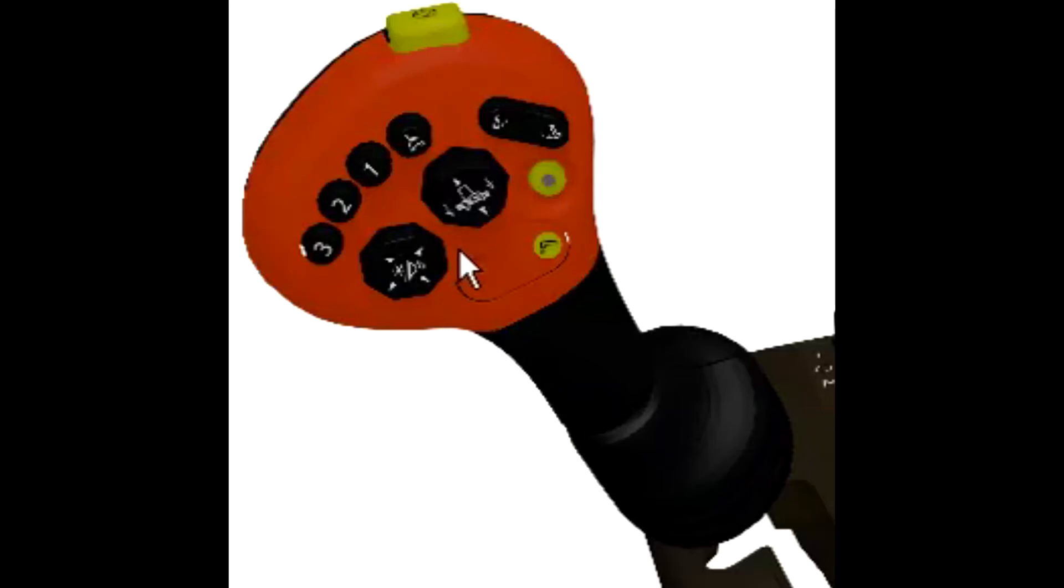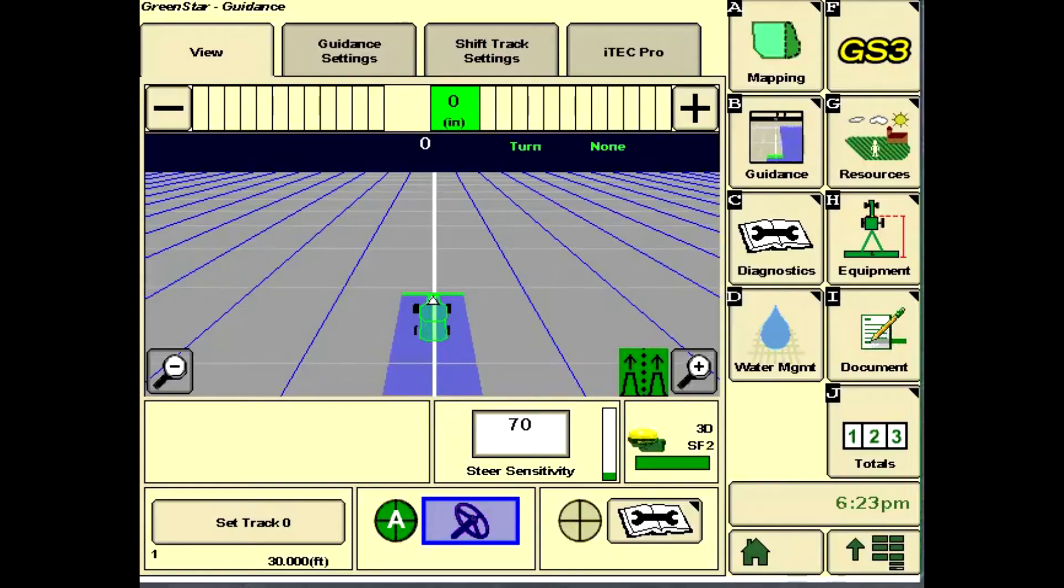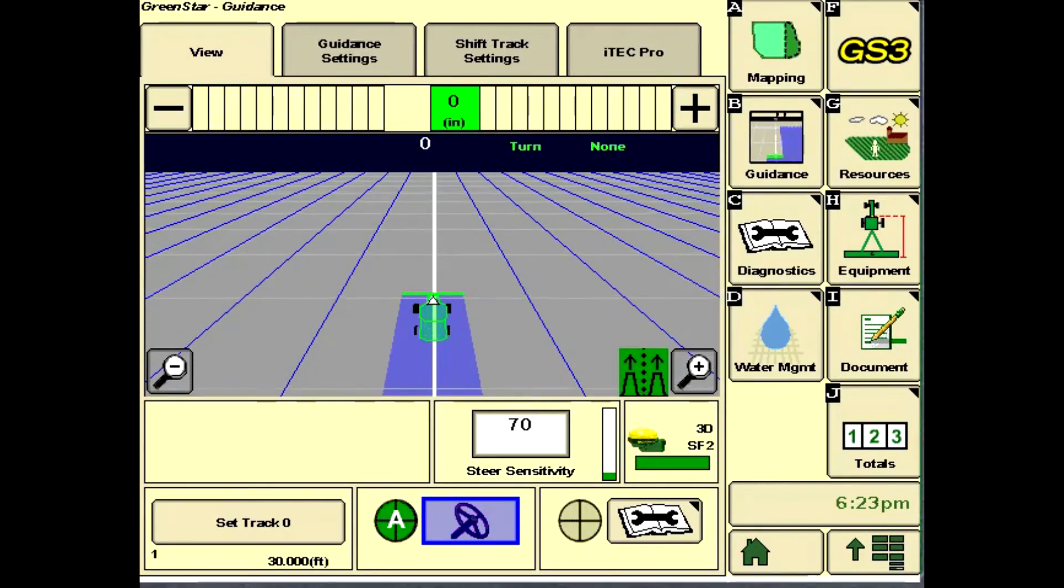Press the AutoTrack Resume button twice to engage RowSense. The RowSense Status box will turn green when active.